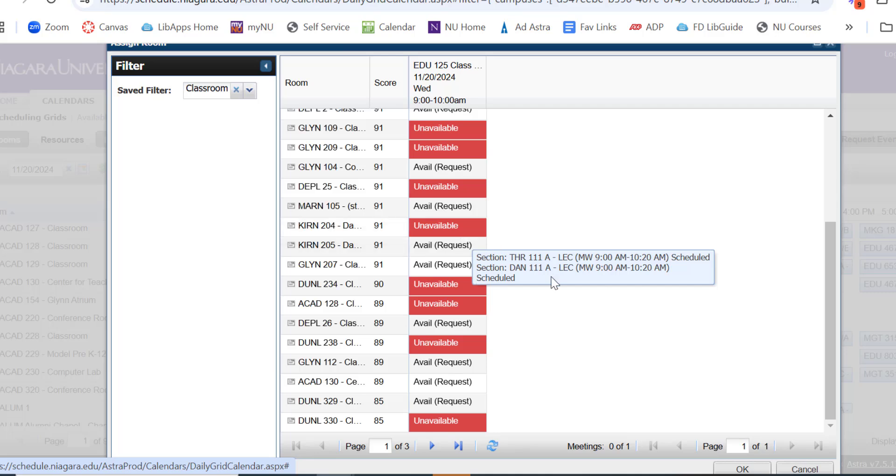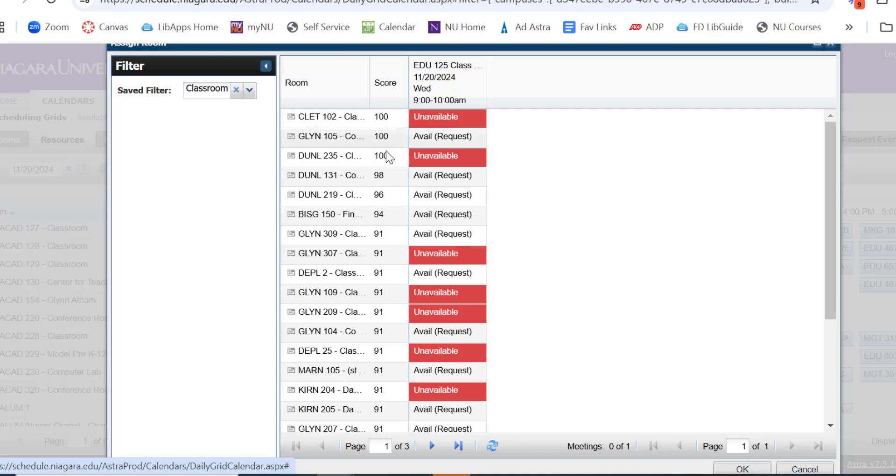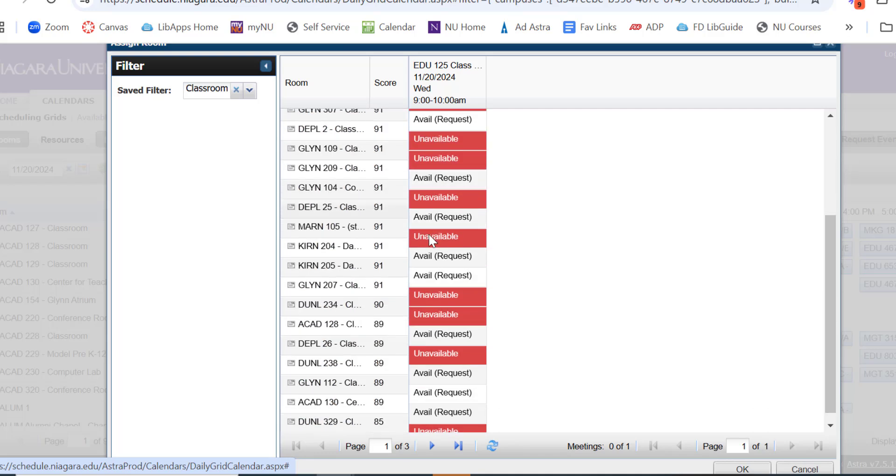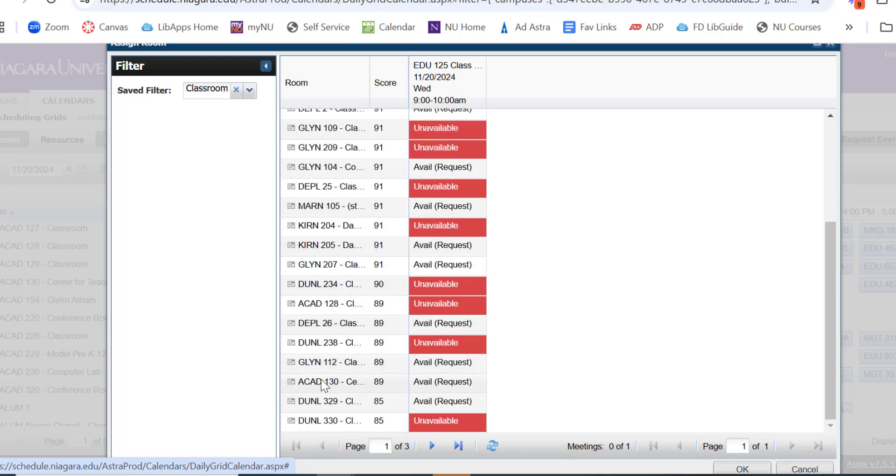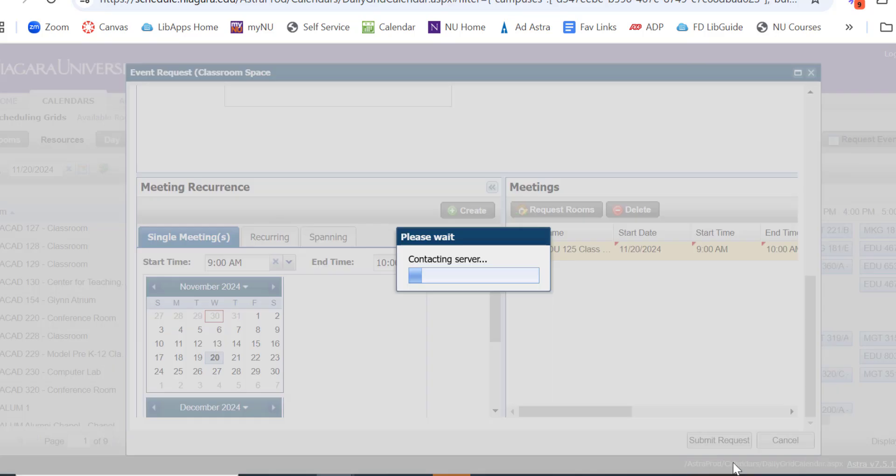It's a little unwieldy of a list because it's not exactly alphabetized. It's actually going by score. So what I'm looking for was ACAD 130. That was the one I like. It says it's available, so I can go ahead and click it. And then down here, say OK.